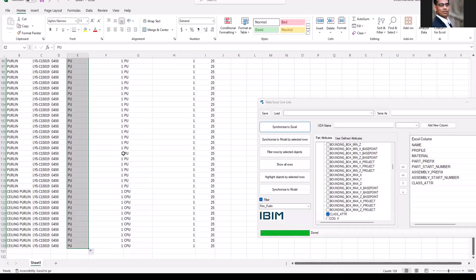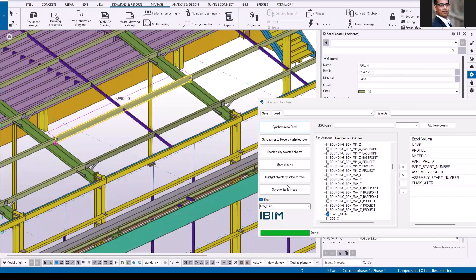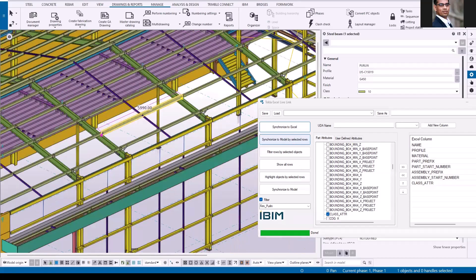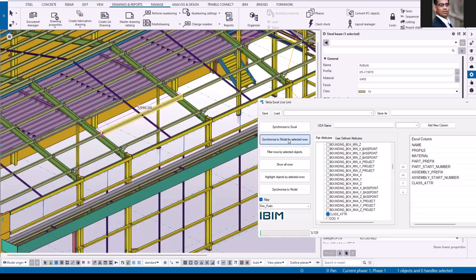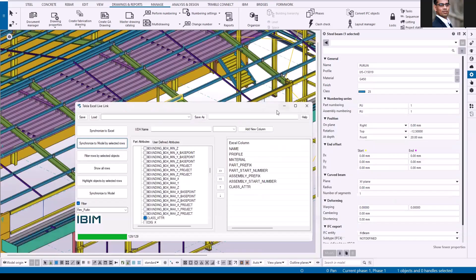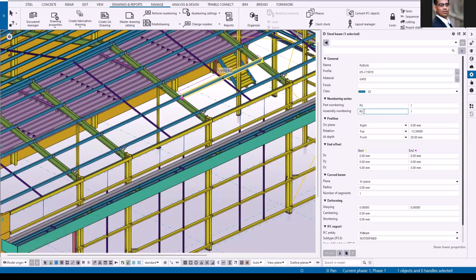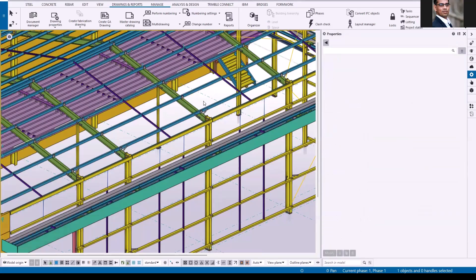Once it is done, now I'm going to update my Tekla model. I'm just keeping the Excel sheet on the second screen, and then click synchronize to model by selected rows. You can see all my purlins been updated. Let me just select one of them - class 25 and part prefix is PU and assembly number prefix is also PU. It will be easy for you to update the model directly from Tekla Excel sheet and it will save you a lot of time.